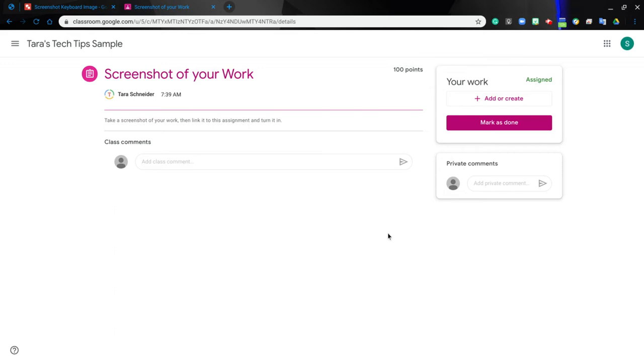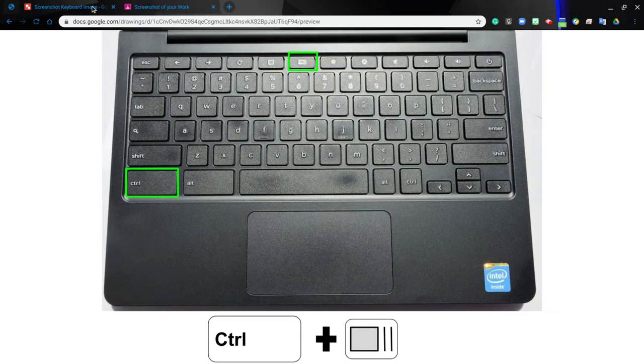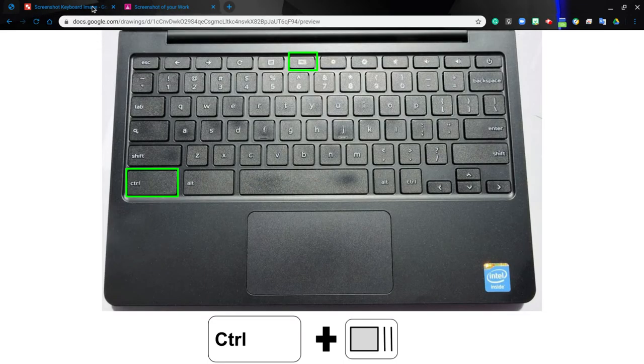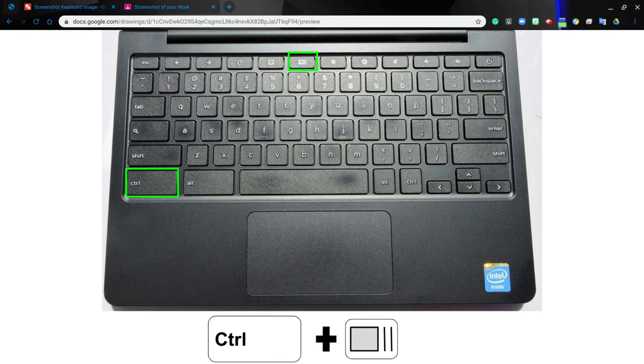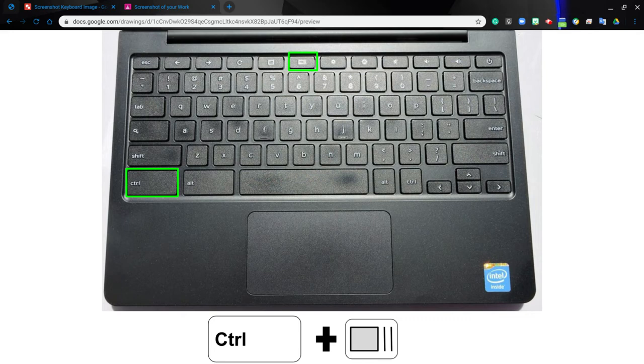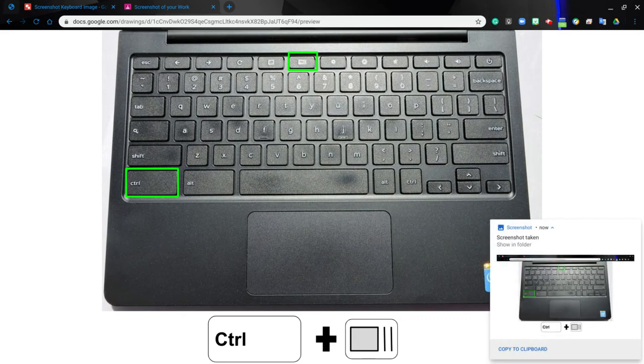So go to the work that you did on your computer and you are going to press the keys control and then the little key up at the very top that has a slight square and the two little lines next to it, like shown on my screen. You're going to press those at the same time and then you'll see your Chromebook will tell you a screenshot was taken.